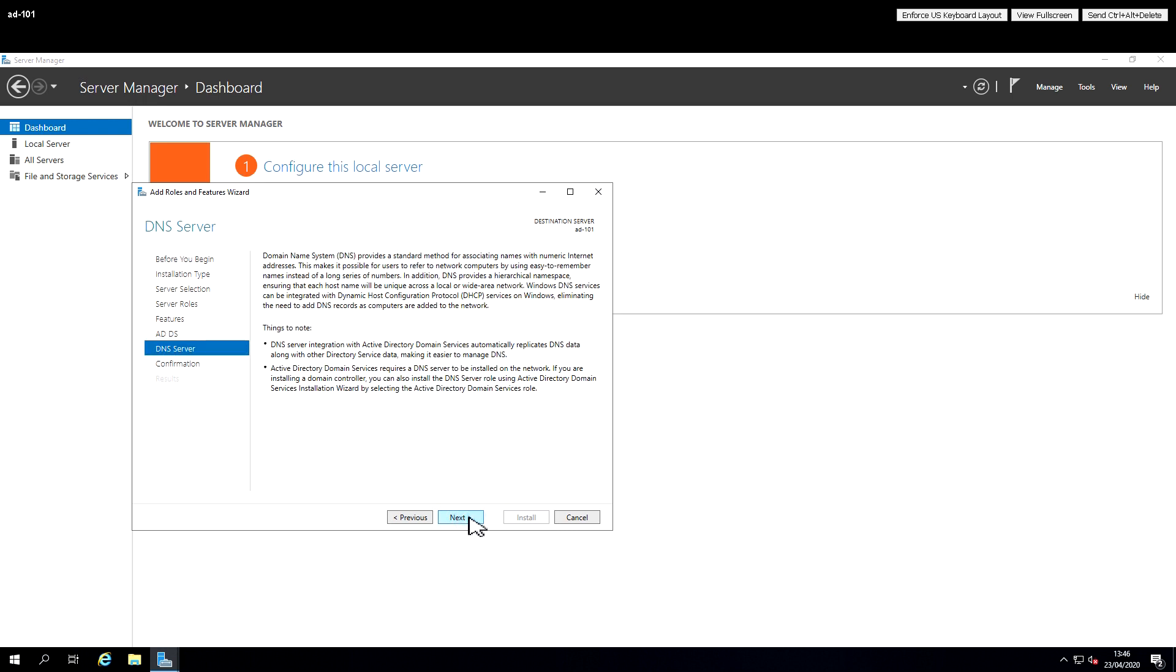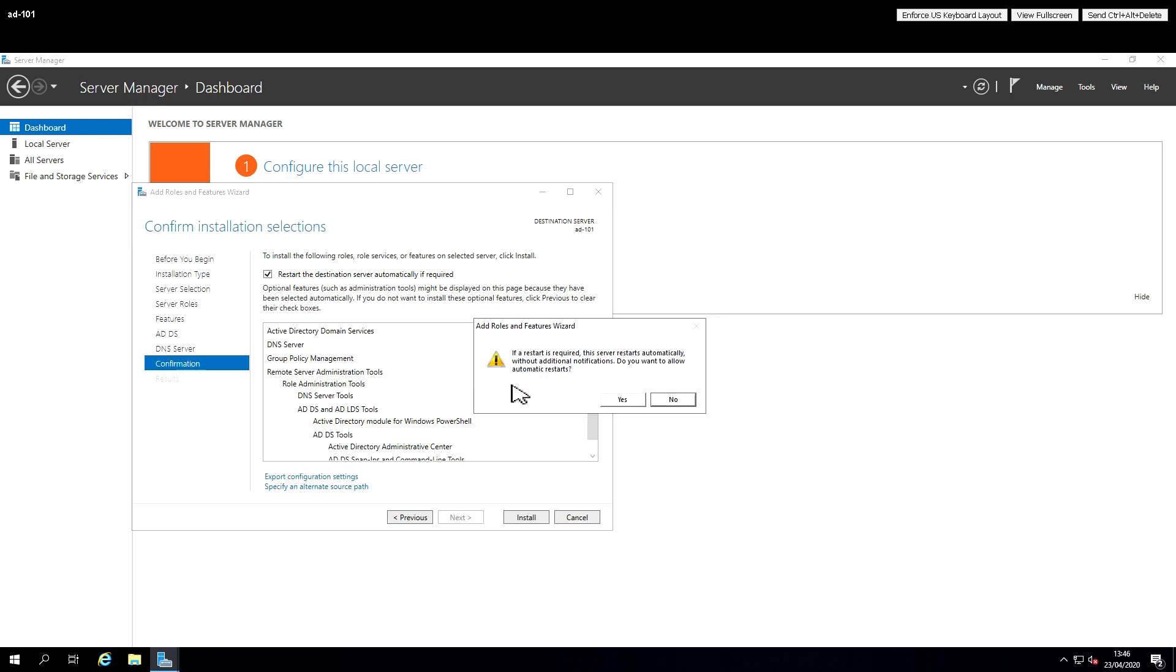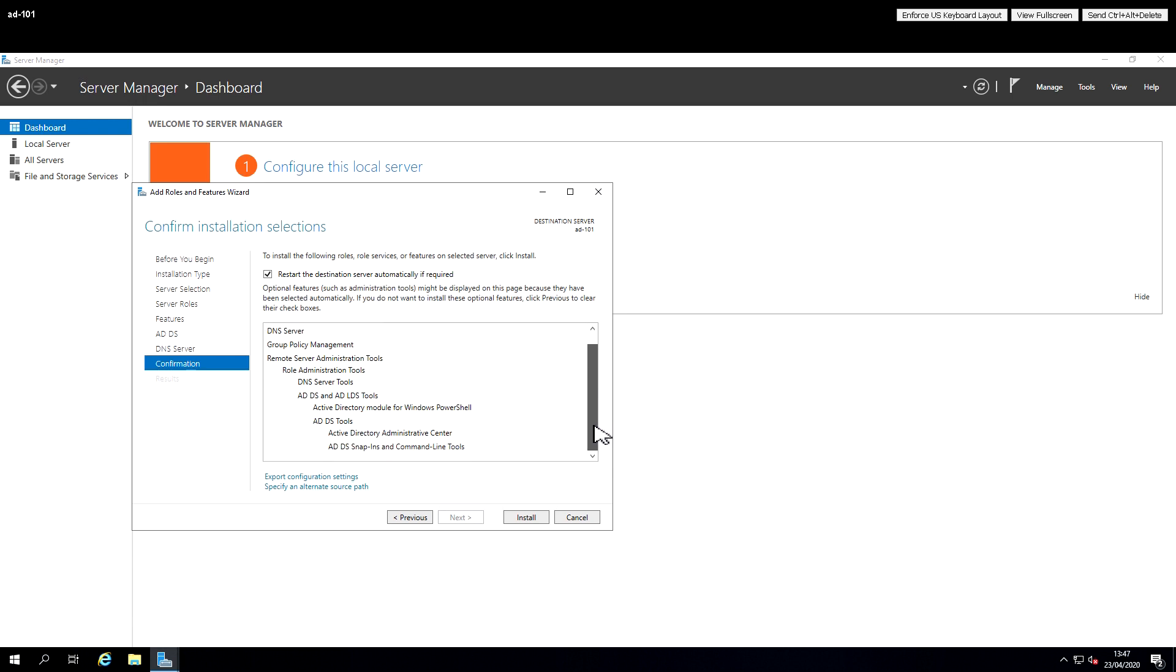So I'm going to click Next and I'm going to start adding that Active Directory and DNS server option. It prompts me that if I want, I can restart the server automatically when required.